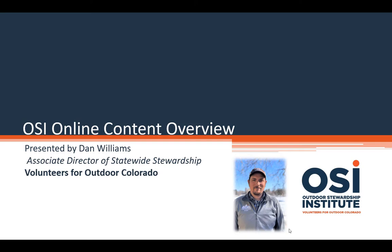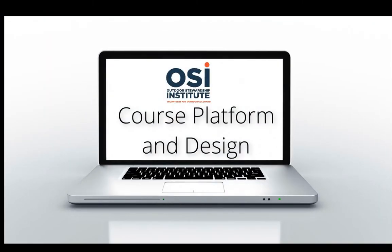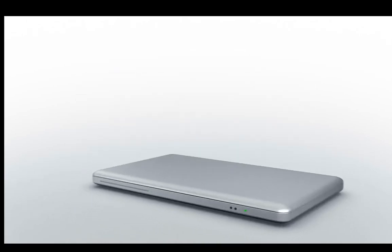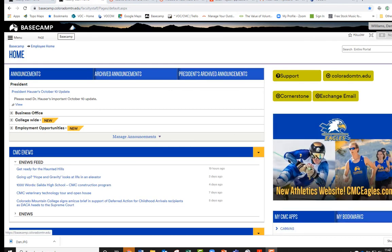In this video, I'm going to give an overview of all the OSI online content that VOC has developed for our Outdoor Stewardship Institute training program since 2017. VOC's official higher ed partner for this program is Colorado Mountain College. All of our online trainings are housed within the Colorado Mountain College Basecamp system and delivered through the Canvas Learning Management software system.